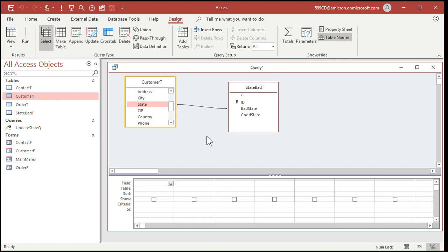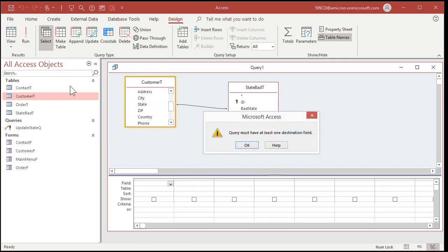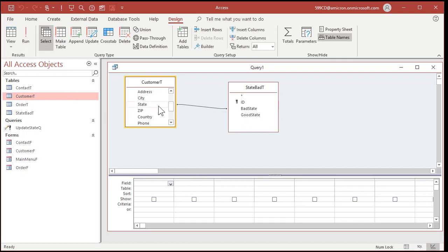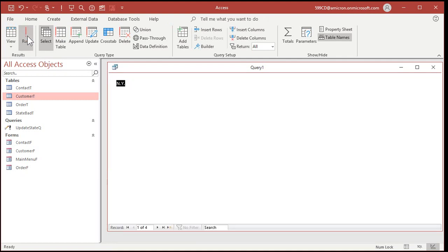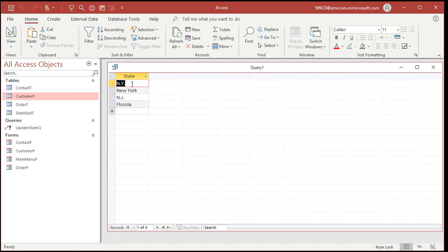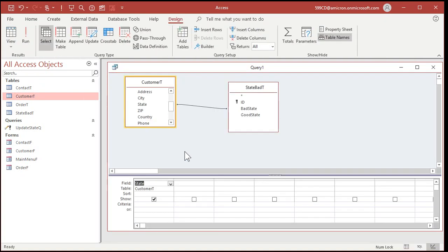Now it's still a select query right now. If I run this, I didn't put any destination fields in here. Let me hit state. And if I run this now, you should see just the bad state show up.